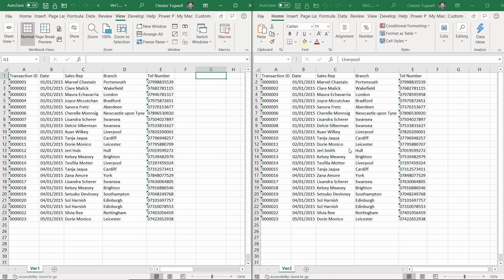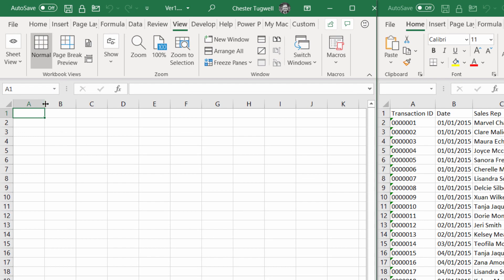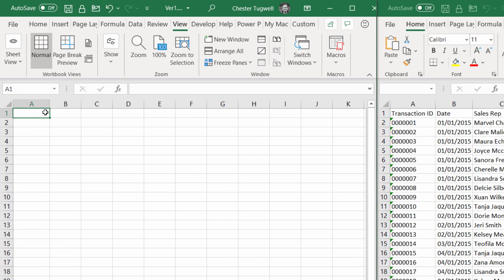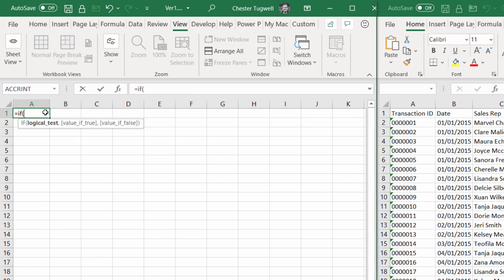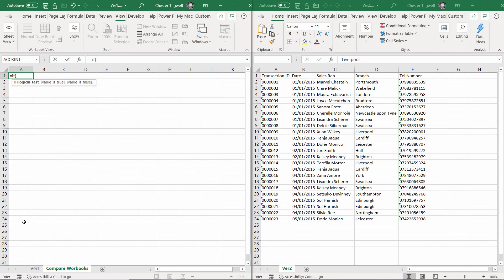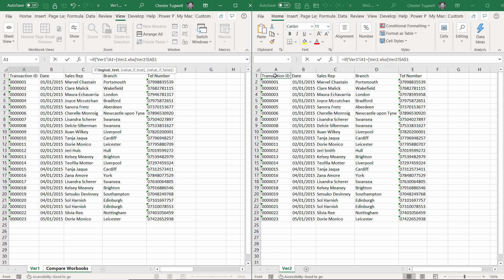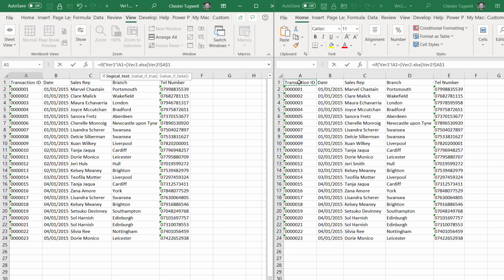I can't use conditional formatting across workbooks, so I have to use the formula method to find the differences. I'm going to do that within the version 1 workbook. I'll create a new sheet called Compare Workbooks. It's the same formula: equals IF, logical test. What I need to do is compare A1 in this workbook with A1 in the other workbook. Equals, click into that window, click into A1.